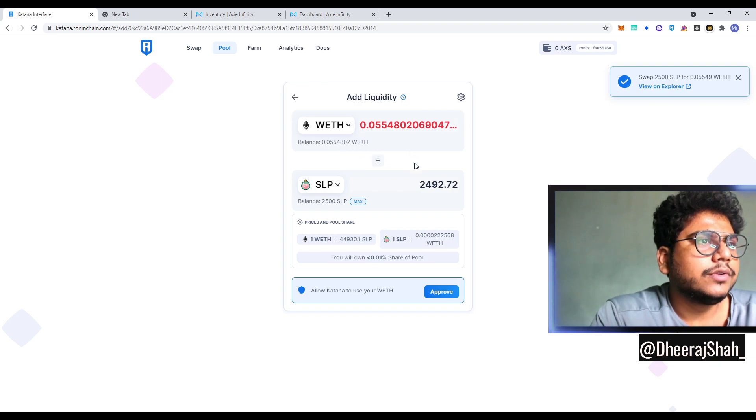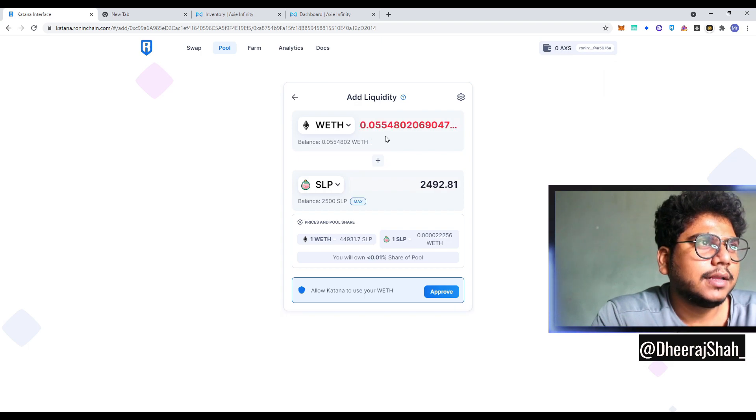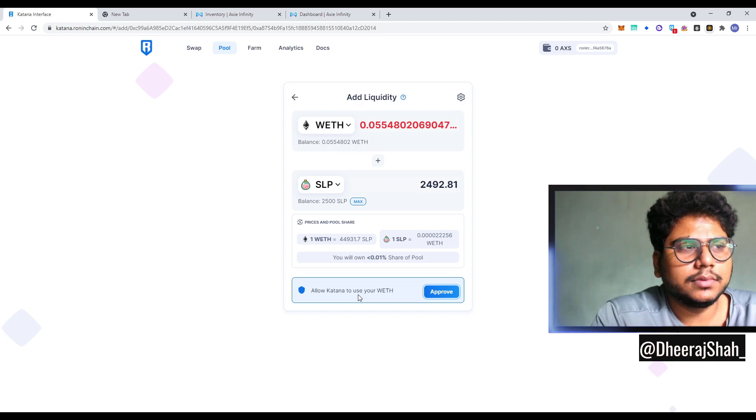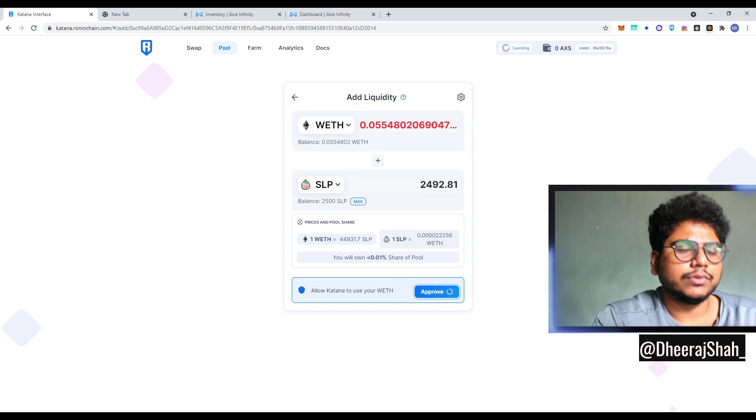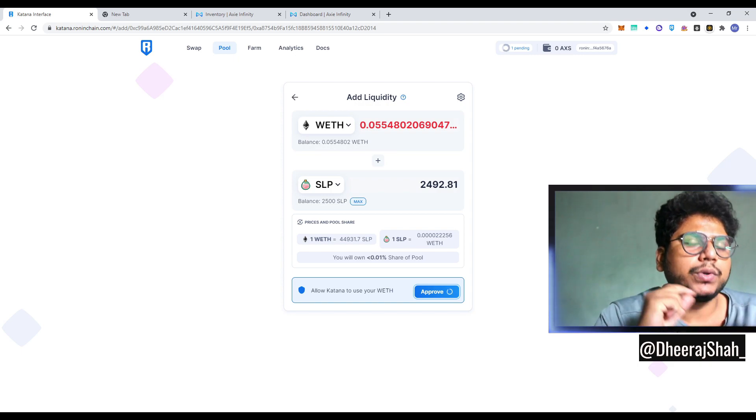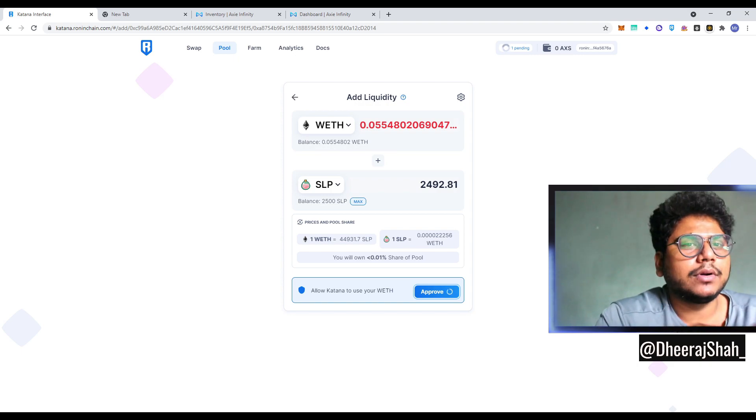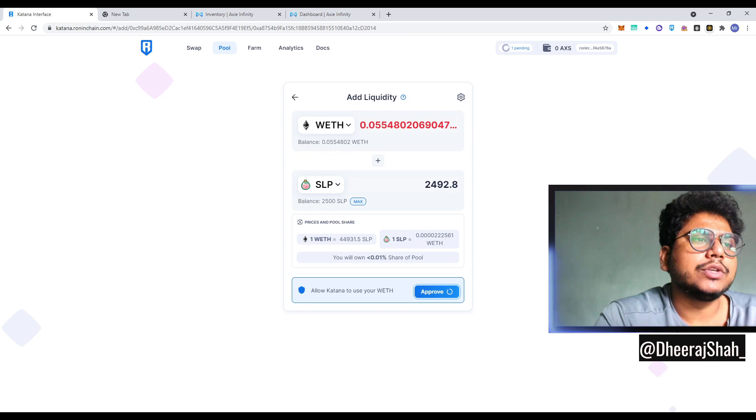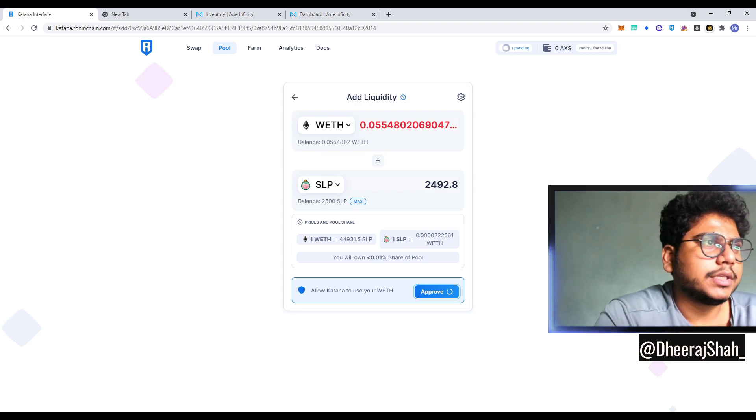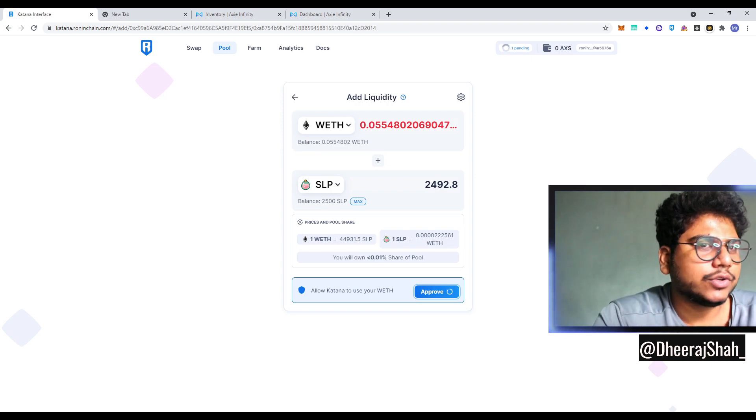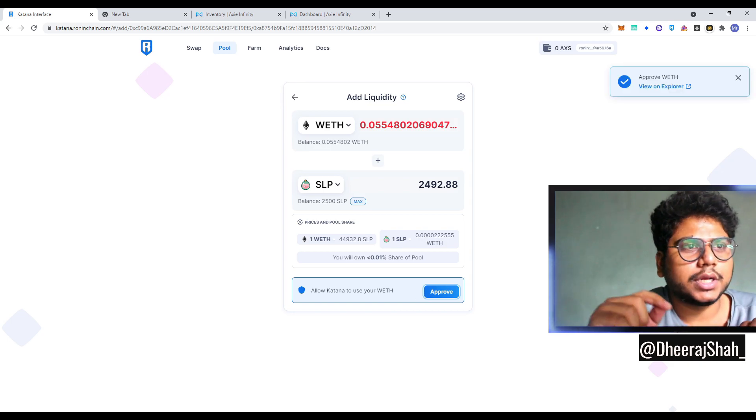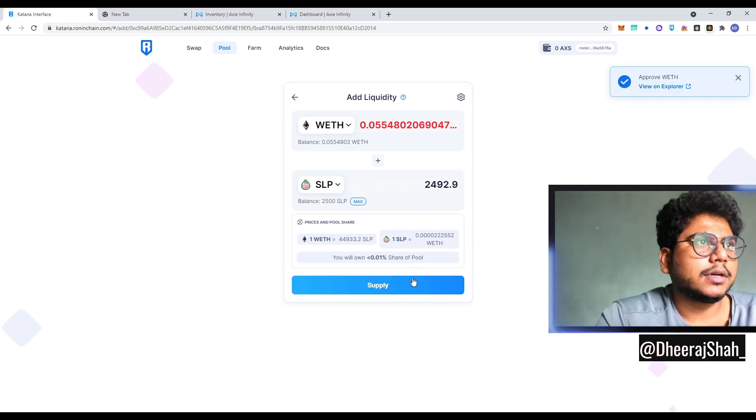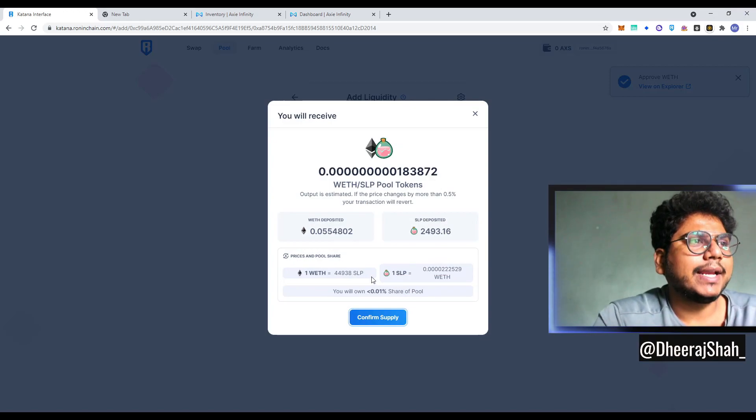So cool. This is max. We can do all max. We'll approve Katana to use WETH as well. This will happen. Like you need to approve every token being allowed by the DAP, the DEX to be used because that's how Ethereum works. Like you, no one can access your coins without your permission. All right. It's been approved. Now we can supply.